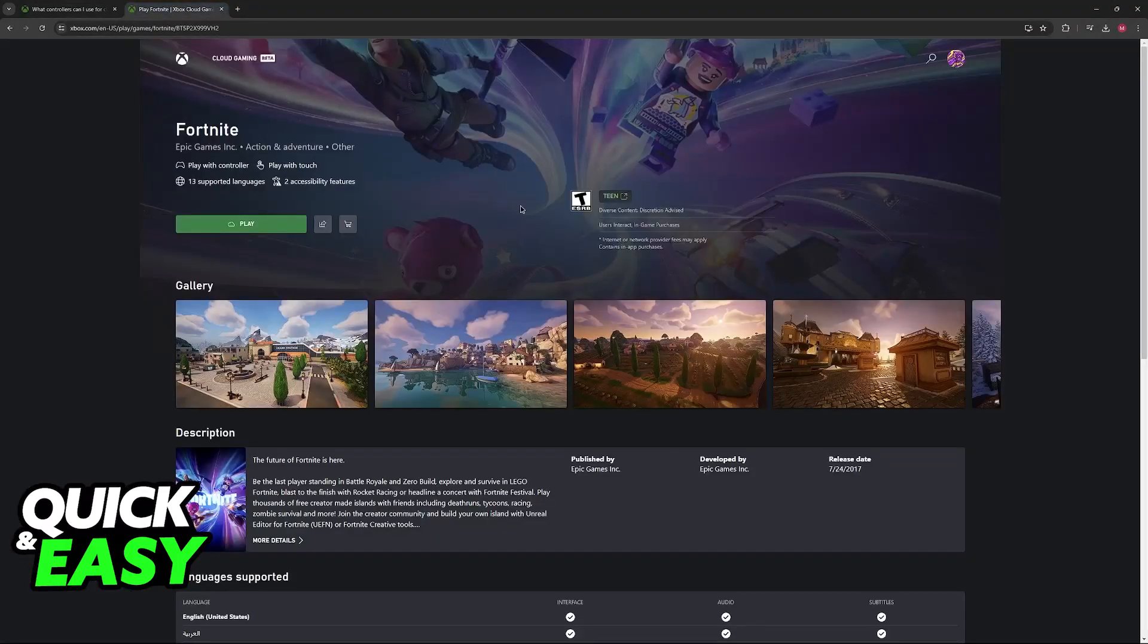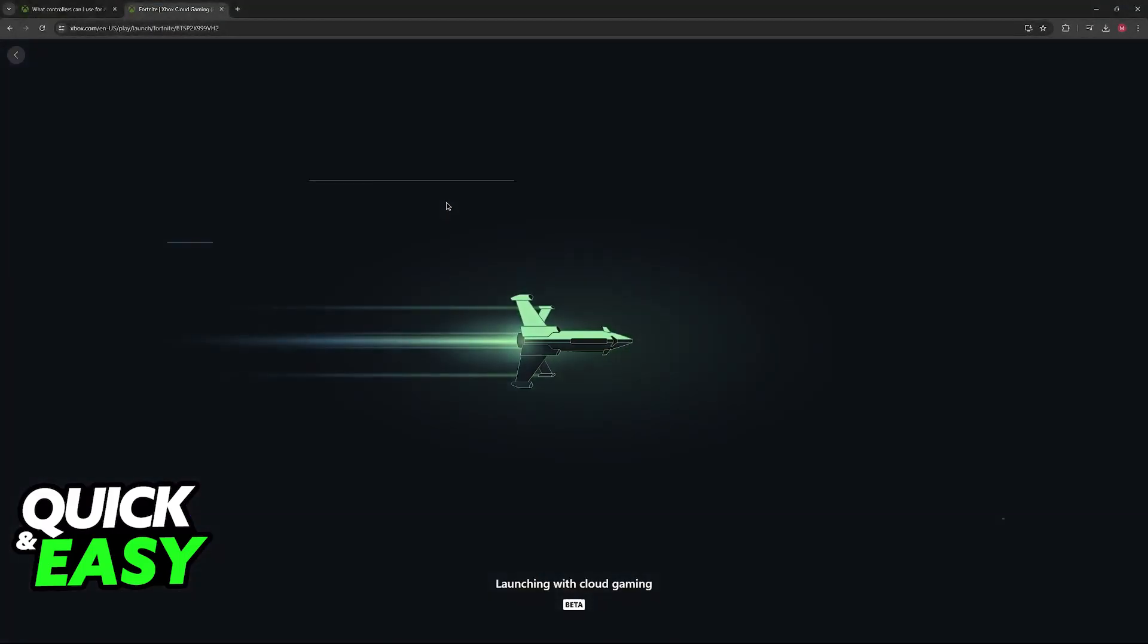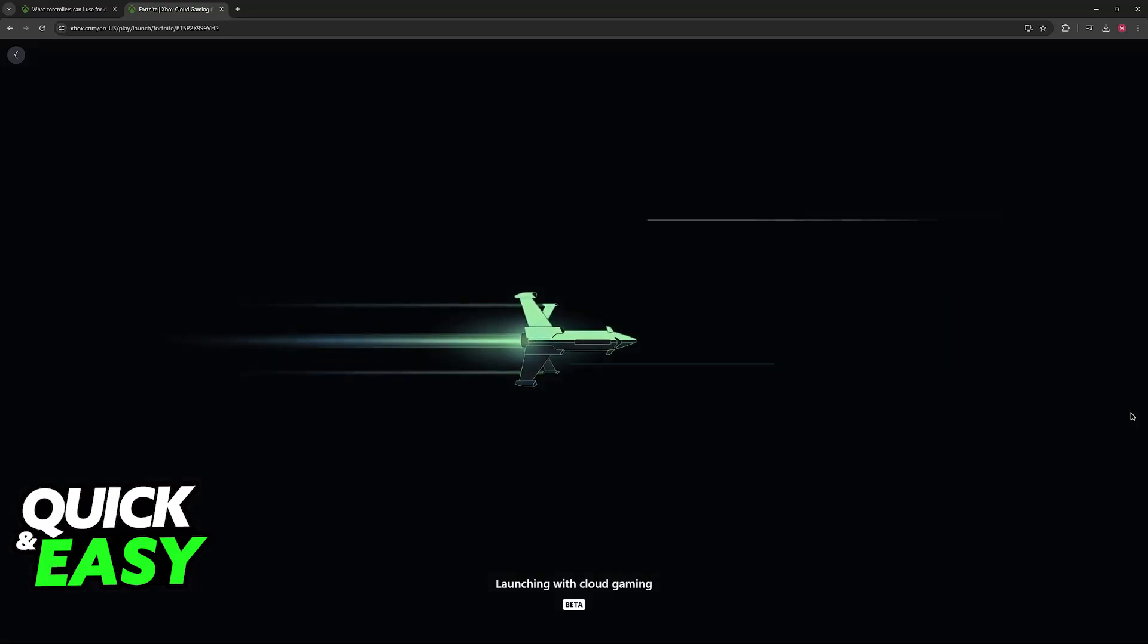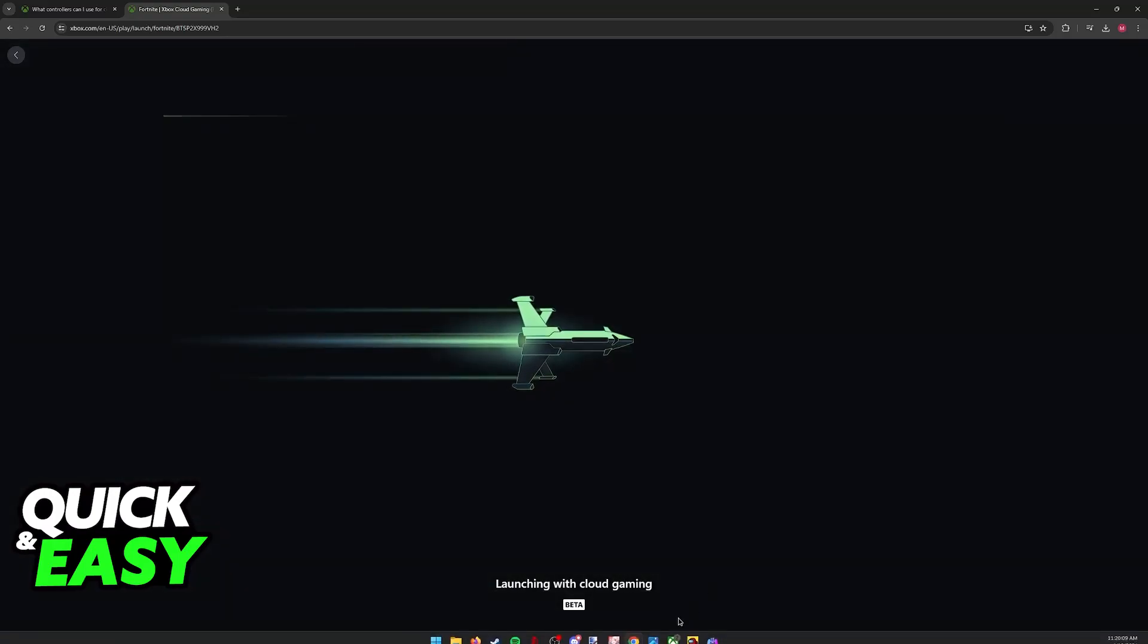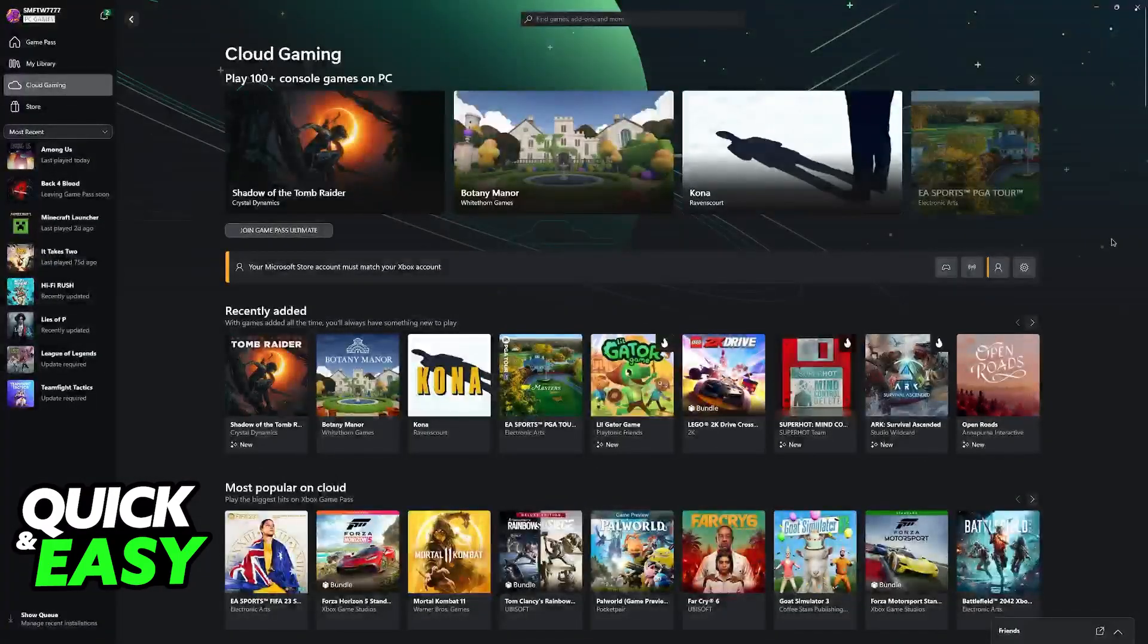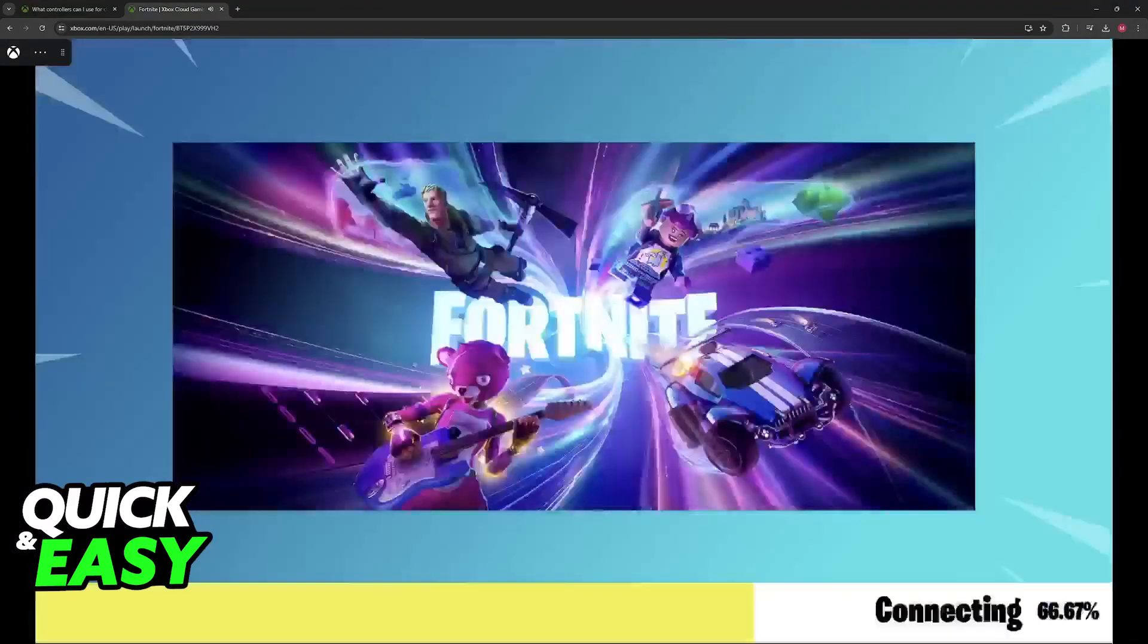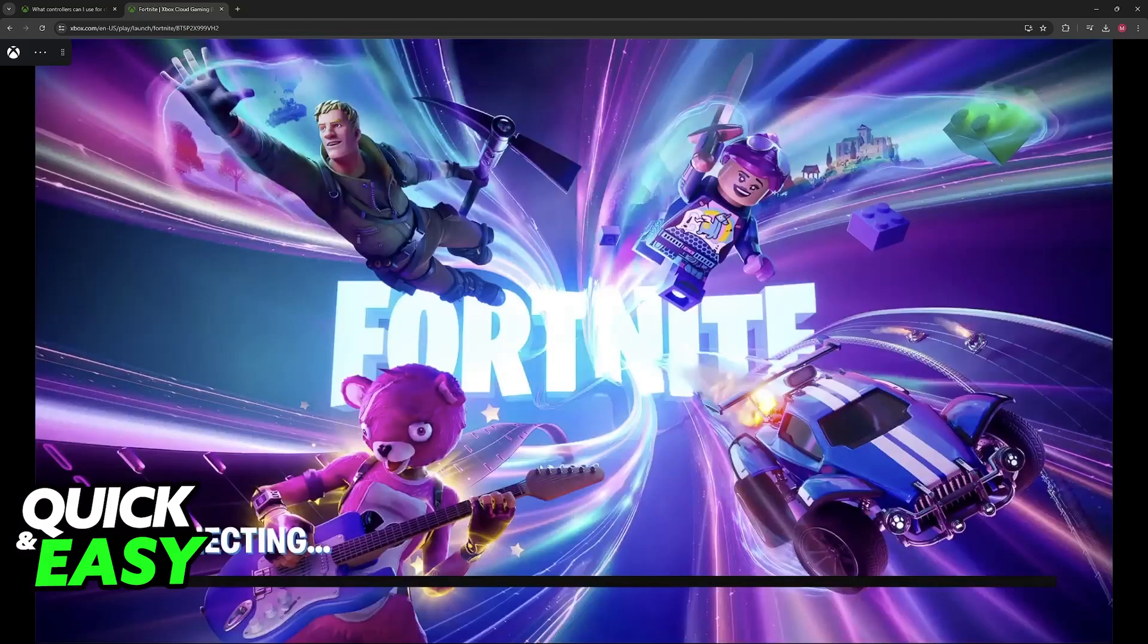Once you have the controller connected, go over to any game and click play. If the controller was properly detected by your PC, either on the web browser or the official Xbox application, you should be able to get inside of the game right away. If you get a prompt telling you that you need to use a controller, then you will have to check your connection.